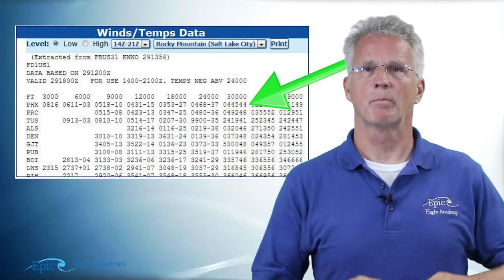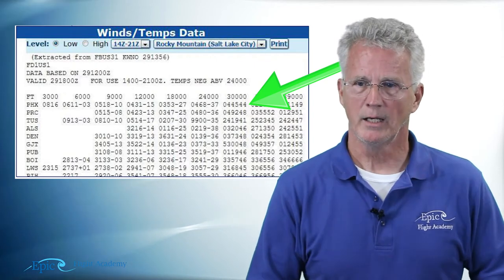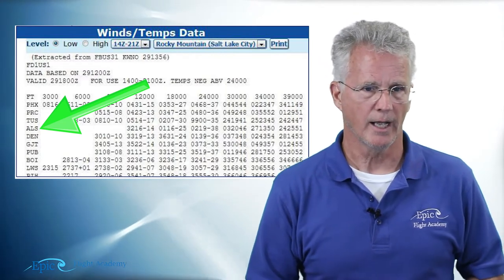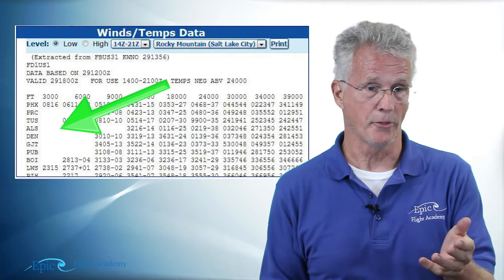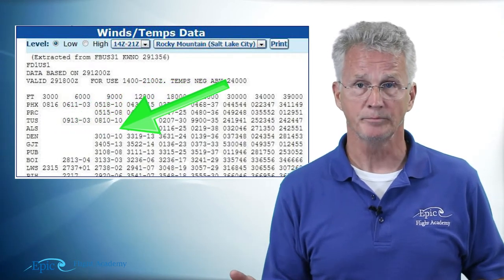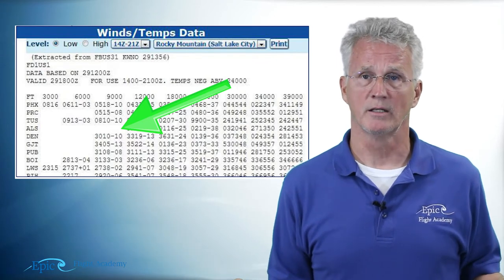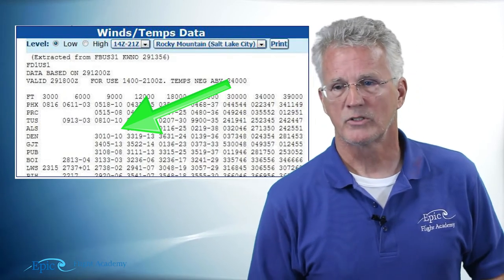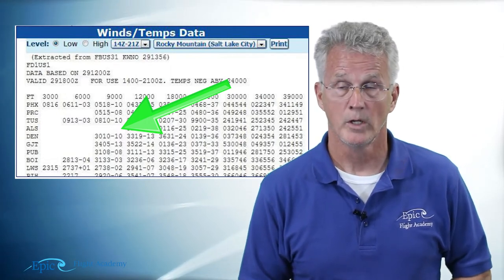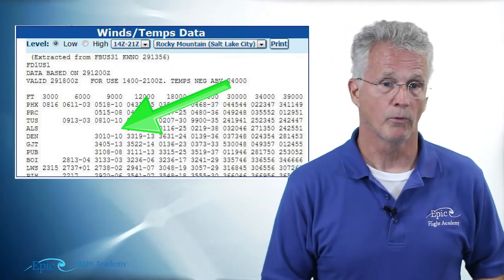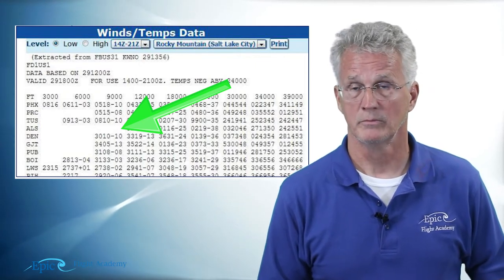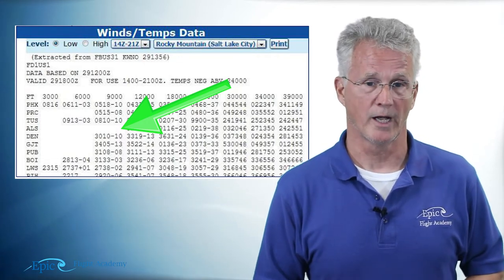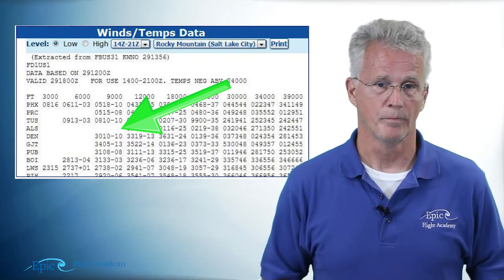A couple of other things to point out: going down the left-hand column to ALS — that's Alamosa, Colorado — you'll see a series of blanks at 3,000, 6,000, and 9,000 feet. That's because Alamosa is at an elevation of 7,539 feet, so there are no winds reported for 3,000 or 6,000 feet, and 9,000 is barely above the surface. The first winds reported for Alamosa are at 12,000 feet.